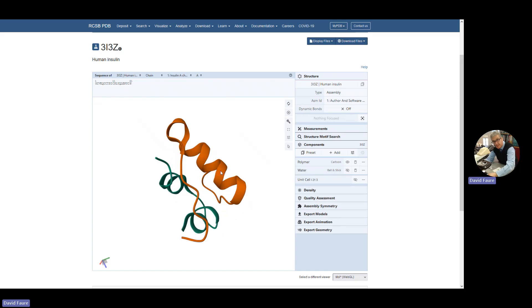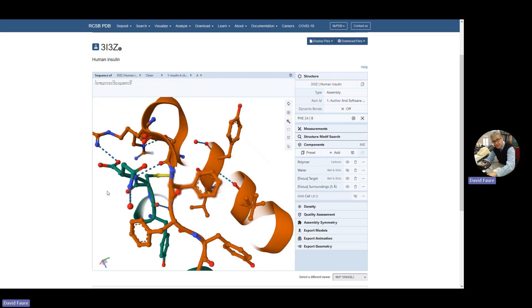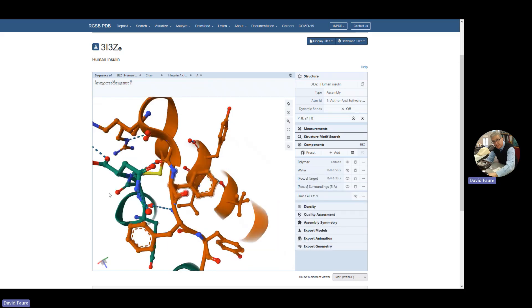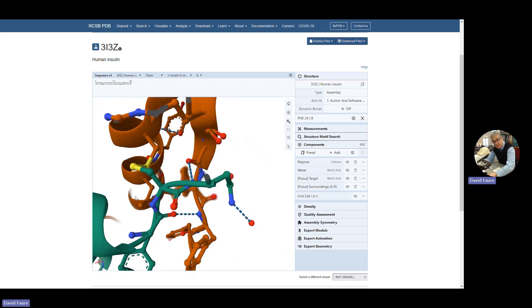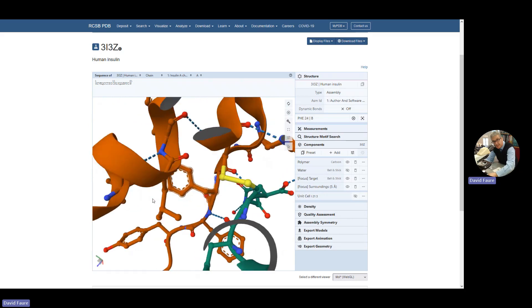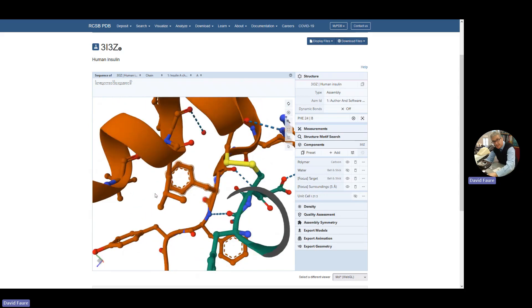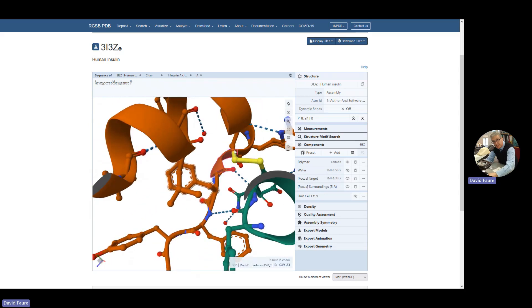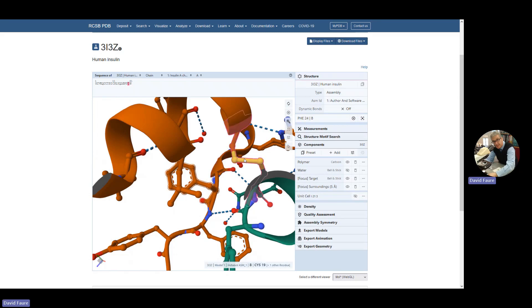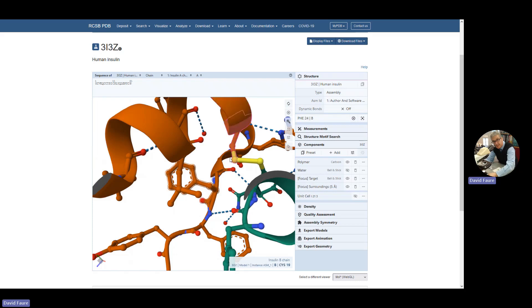You might say, well, how do these two things help? How are they held together? And if you click in the right place, you'll actually find it's worth trying to find this yourself. There's a bond here between two cysteine amino acids and one of them is attached to the red or brown polypeptide and the other one is attached to the green.